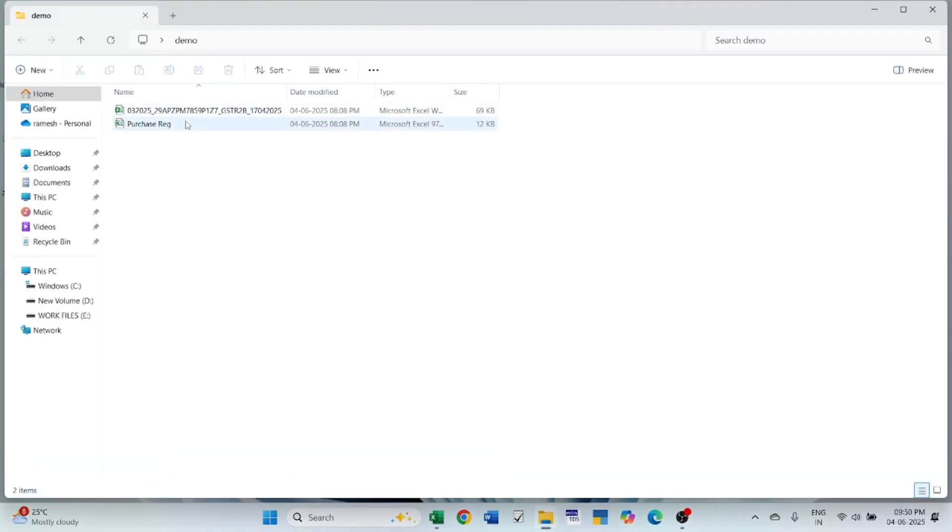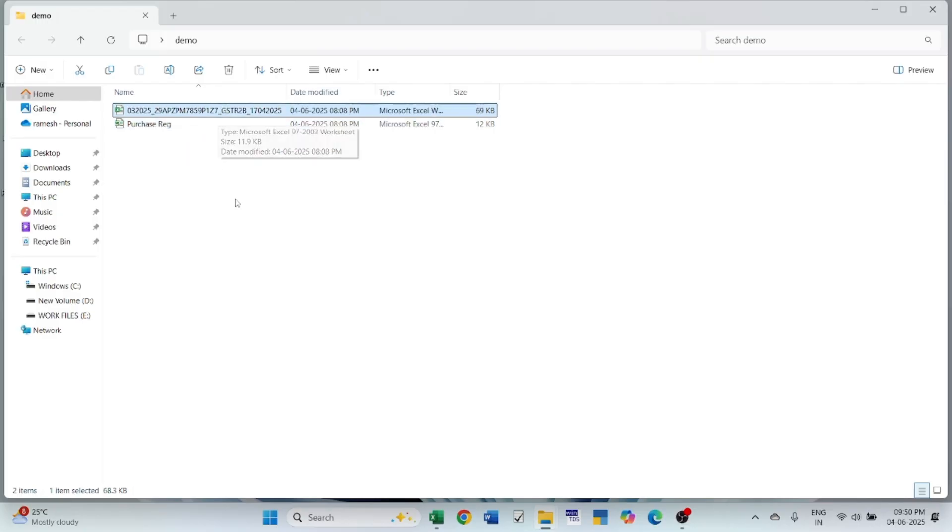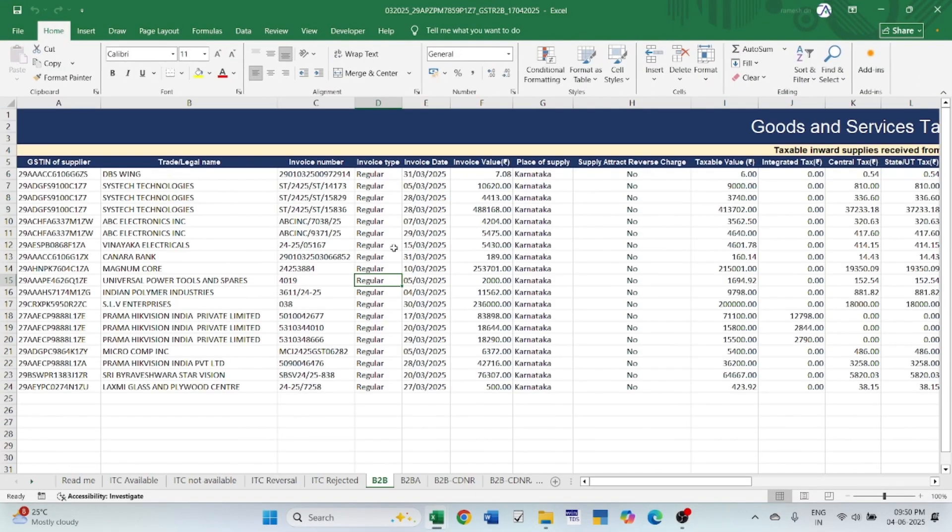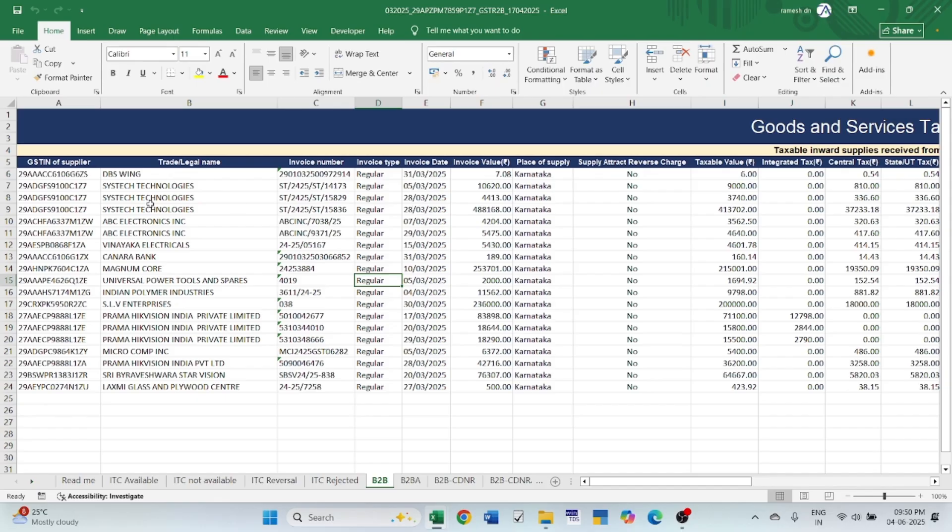Here is the purchase register exported from the books, and this is the GSTR2B downloaded from the GSTR website. Let's open GSTR2B and paste the details into the tool.